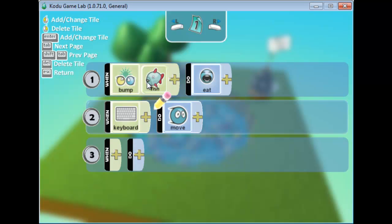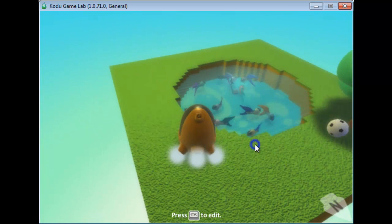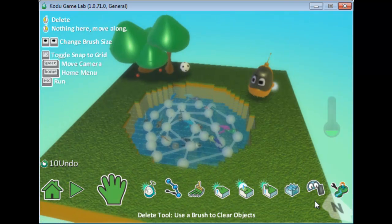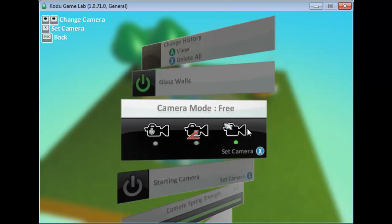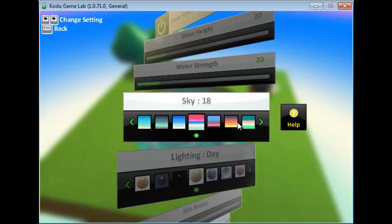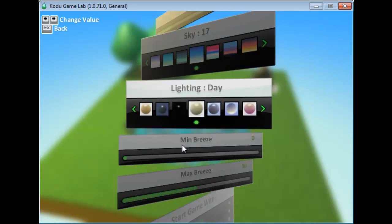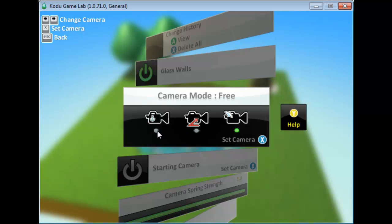Now whenever Kodo moves and bumps into a fish, it will eat it. When I run it, the view is different — it gives a first-person view. To change that, go to Settings for the entire game. You have options like starting camera, show compass, different sky settings, and day or night mode. What I'm concerned about now is the Camera Mode — currently it's set to Free.